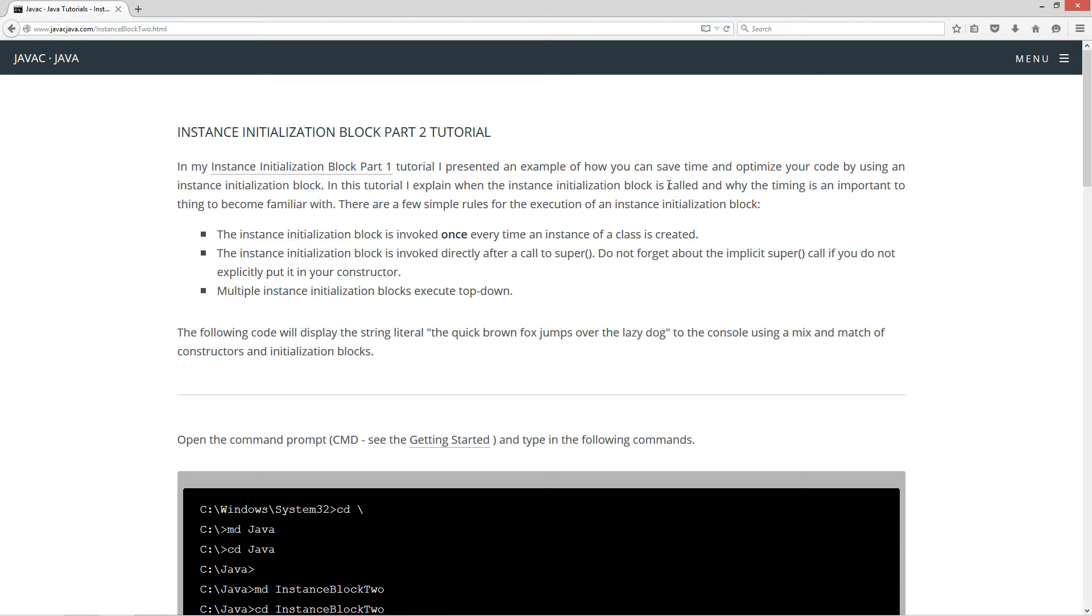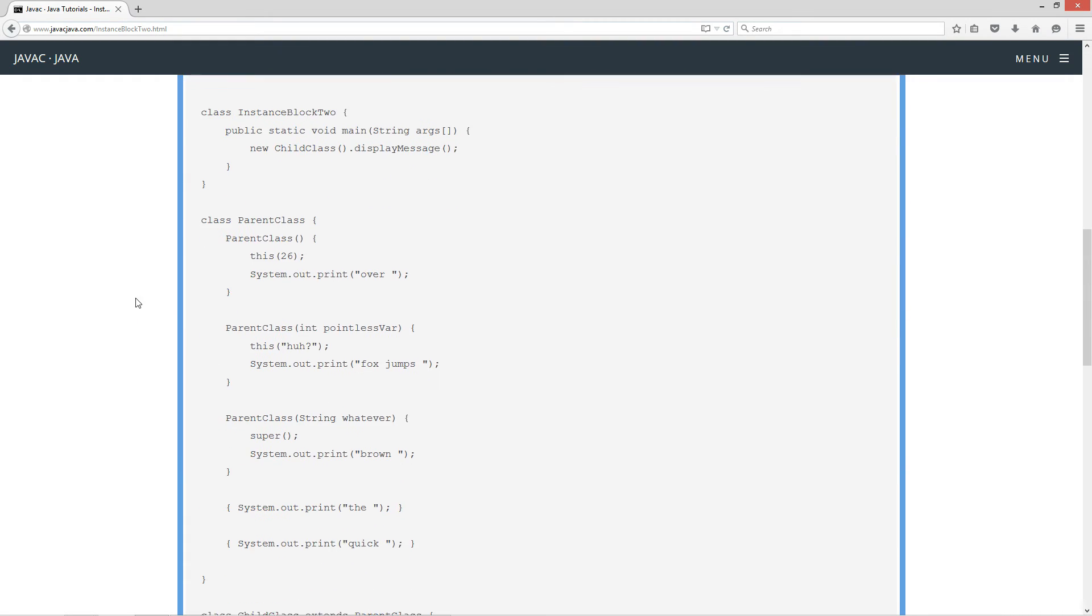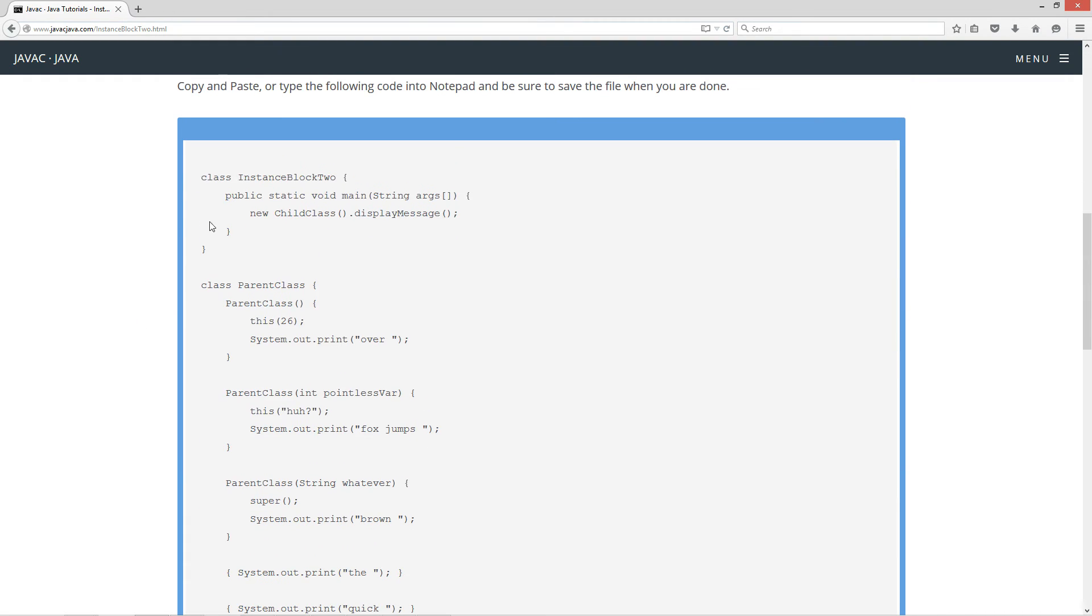Multiple Instance Initialization Blocks execute top-down. Now the following code will display the string literal 'the quick brown fox jumps over the lazy dog' to the console using a mix and match of constructors and initialization blocks. Let's come down here and highlight the code.